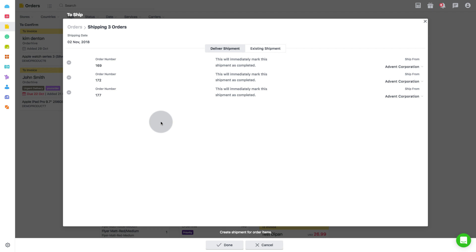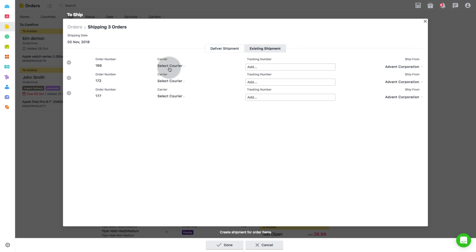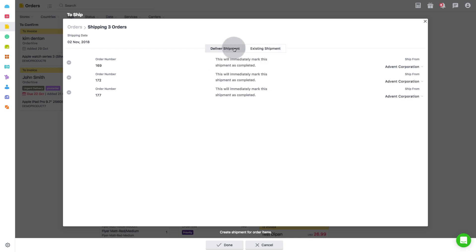In the next page, you will see the shipping date and two more options that are deliver shipment and existing shipment. That means you can either update shipment tracking details or mark orders as shipped.